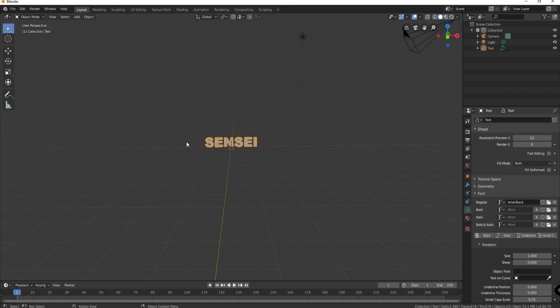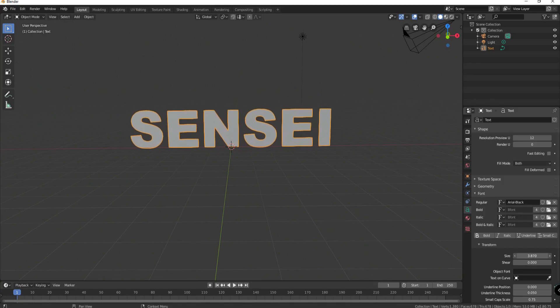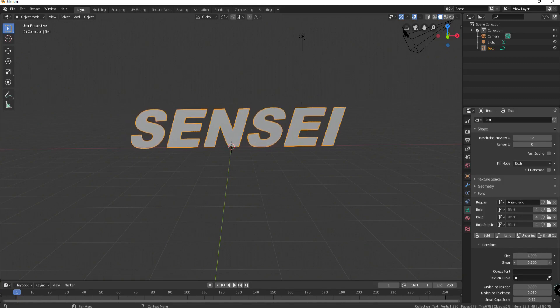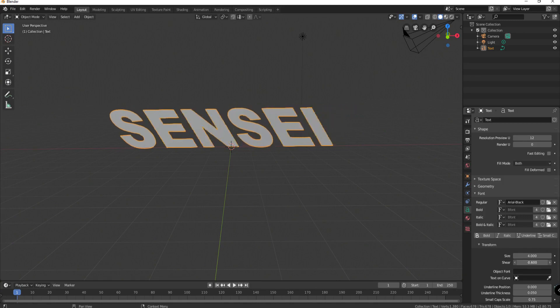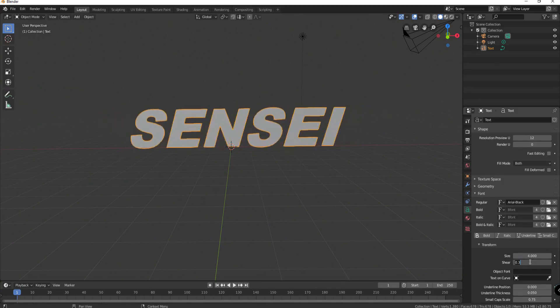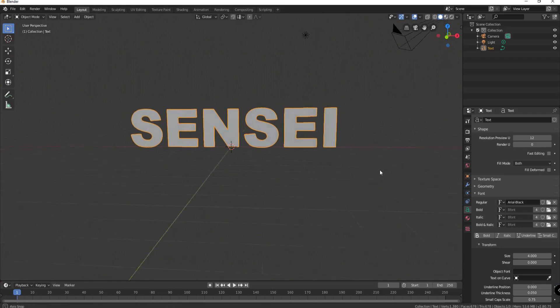So I have selected the font that I want and I can change the size of this to be any size that I want. I think I'll make it about four. This shear means that it's just going to lean one way or another. If I choose to do that I'm going to leave it at zero so that it is basically straight up and down.